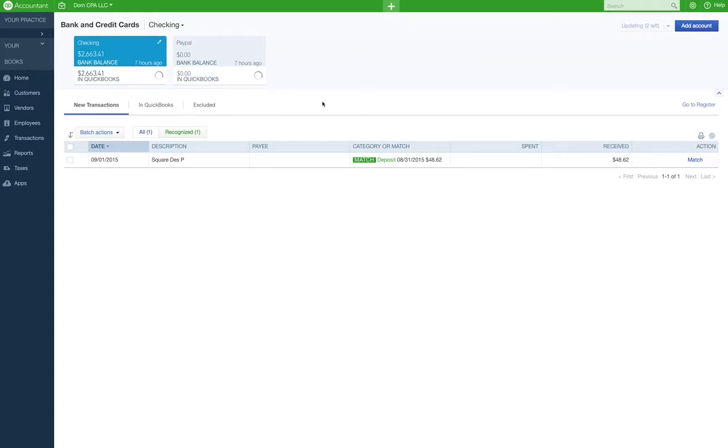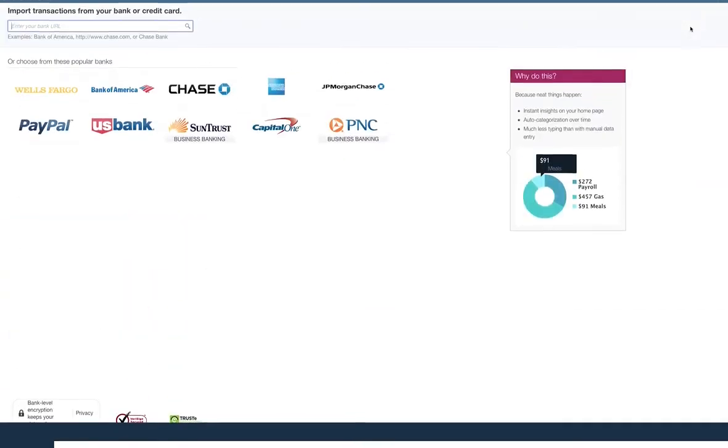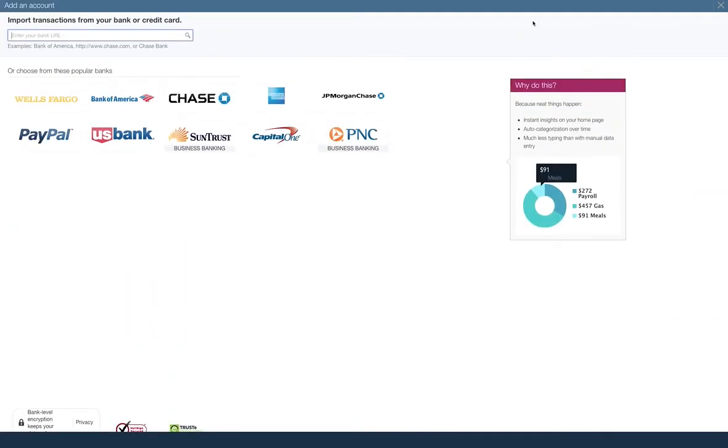So now I have my bank account linked up, which is super easy. You can just go right here and you put your bank stuff in.